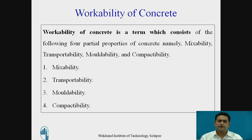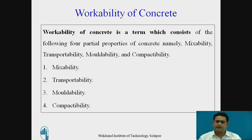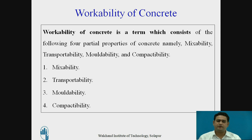Workability of concrete is a term which consists of four properties of the concrete, namely mixability, transferability, modability, and compactability.